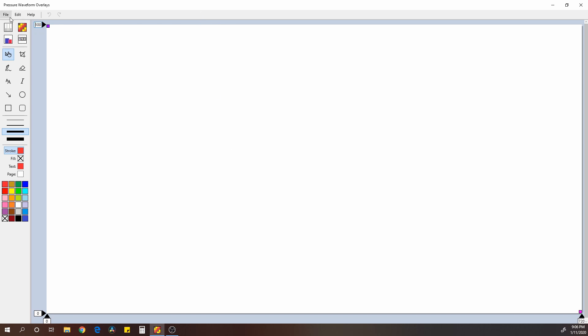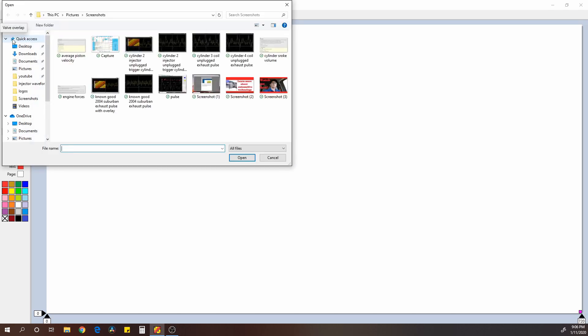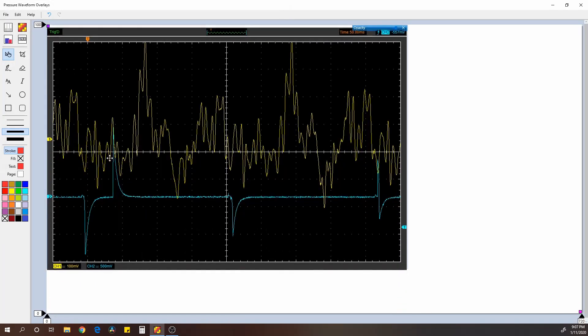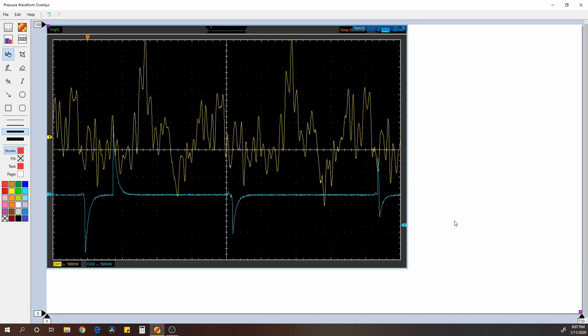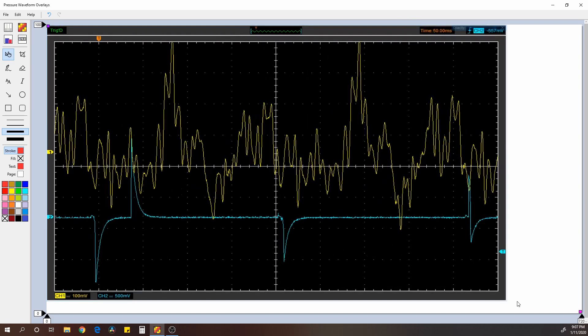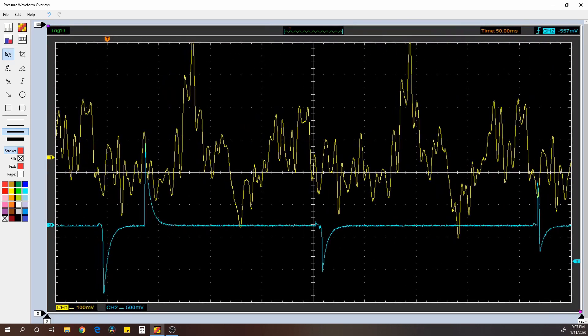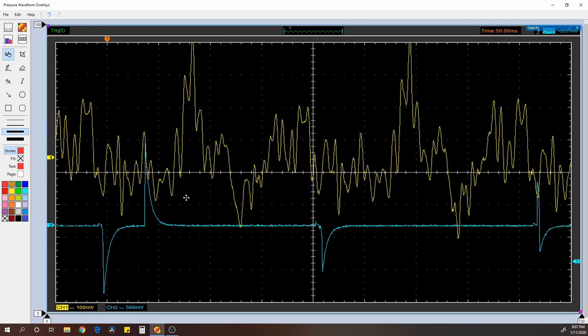For example, we're going to go over here to File, Open, and let's see, not that one. Okay, so we're going to go right here. This one, I created a misfire in Cylinder 2 by unplugging the injector. I'll just make it full screen, make it a little bit easier to see.